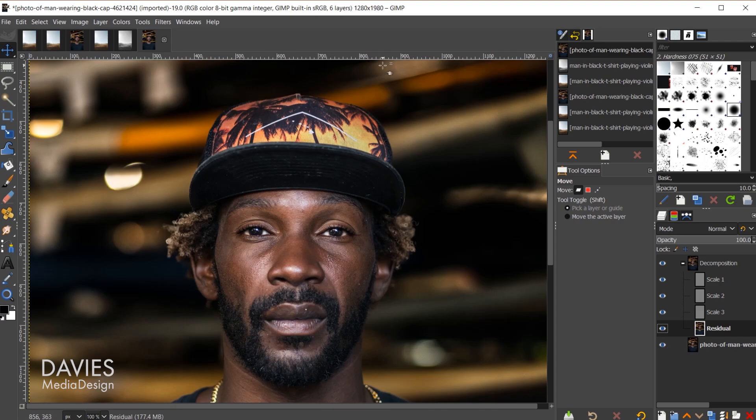I only did some minor tweakings to this photo, but you can see that's a great way to remove smaller imperfections while also keeping the texture from the original image. That's it for this tutorial.